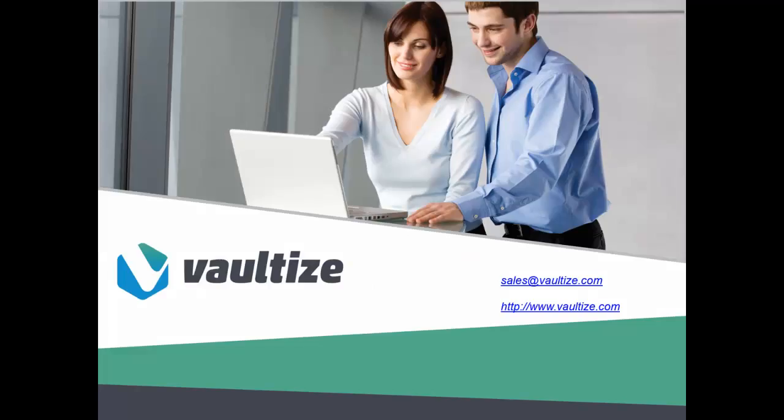We hope that you have found this session in the Vaultize Education Series to be informative and educational. Please visit our website at Vaultize.com for more videos in the series educating you on the Vaultize platform. If you have any questions or comments about Vaultize, please send an email to sales at Vaultize.com. Thank you.